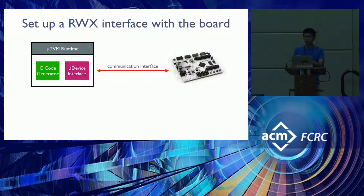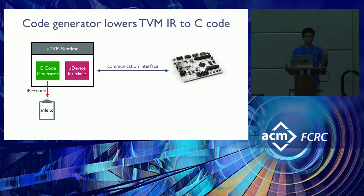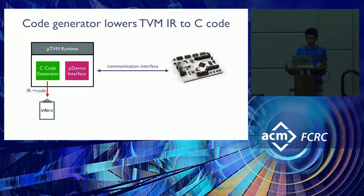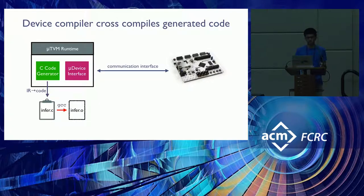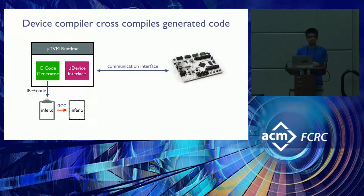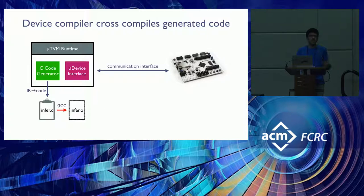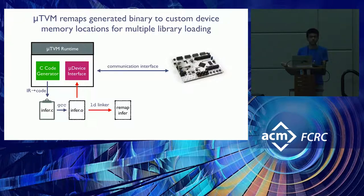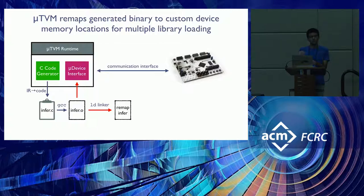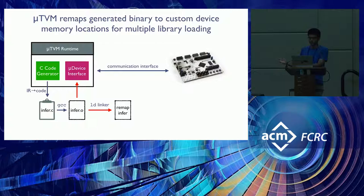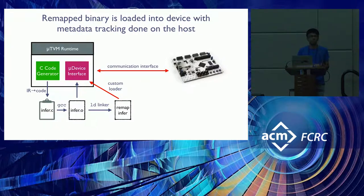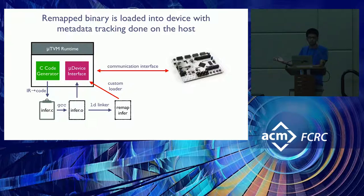Once you have this set up, the model that you write is lowered by the MicroTVM code generator to a C file, and this C file is cross-compiled for the target device using a device-specific GCC. This gives you one library and some set of functions that you can load on the port, but in reality you might want to load multiple libraries and several sorts of functions on the port. So MicroTVM remaps the compiled binary so that you don't have memory or address space conflicts.